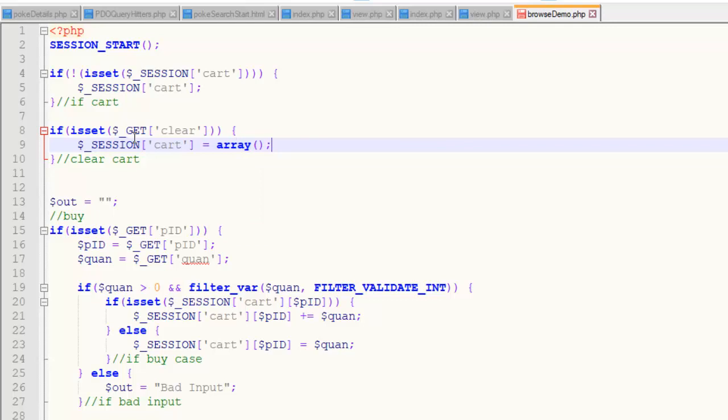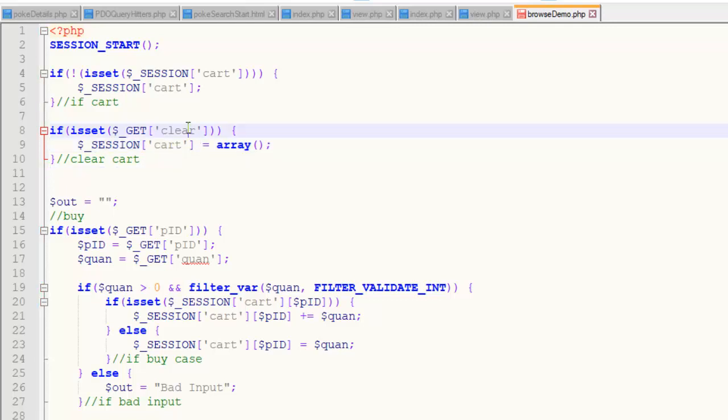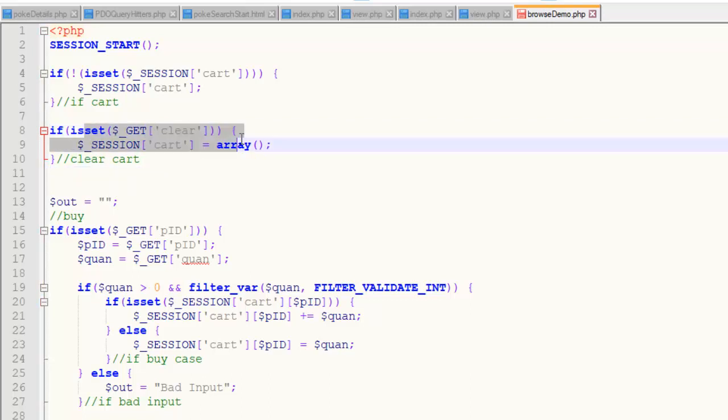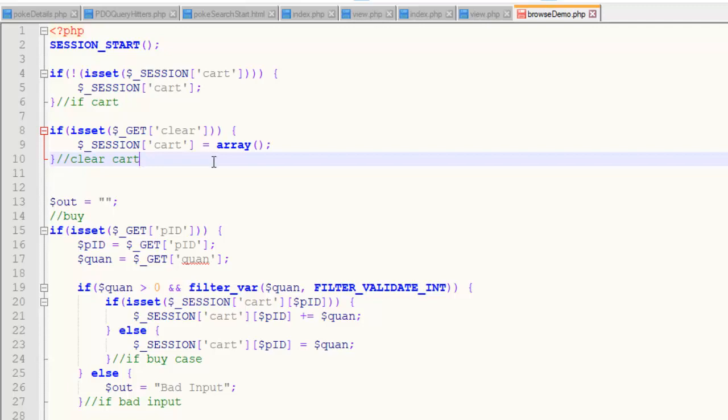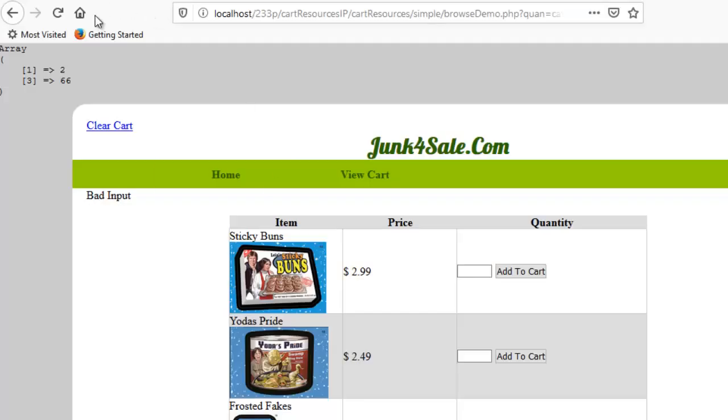There's no reason to destroy it because I'm just going to have to create it anyways. So, just wipe out everything. So, if you pass that is set, which is going to be the presence of clear up in the URL, set this cart to an empty array. So, I save that. Head on over here. Refresh.